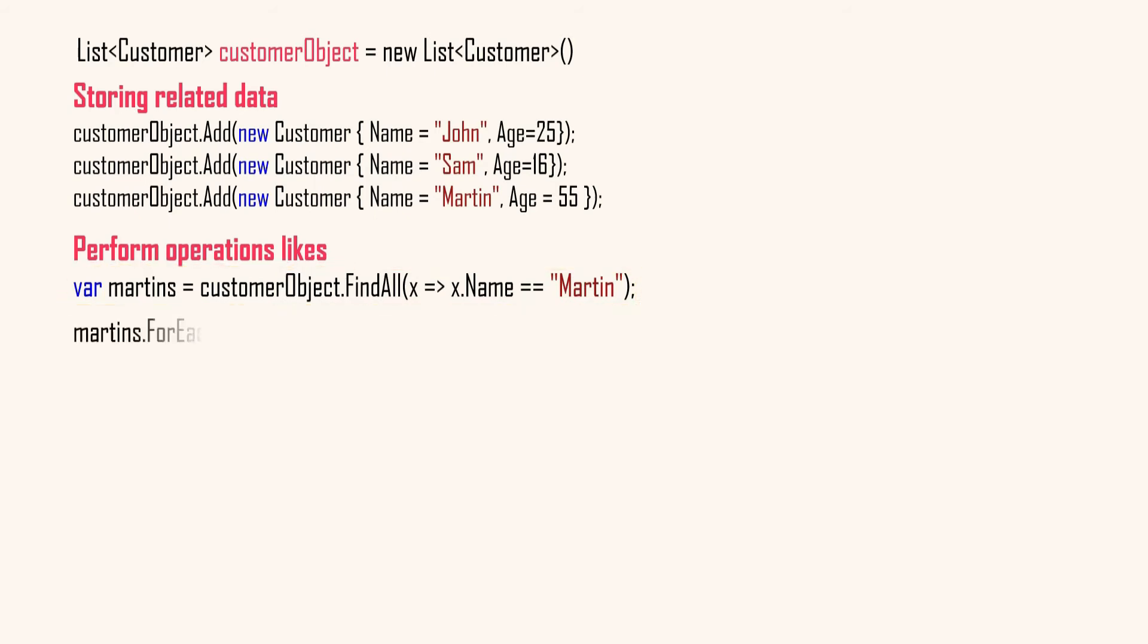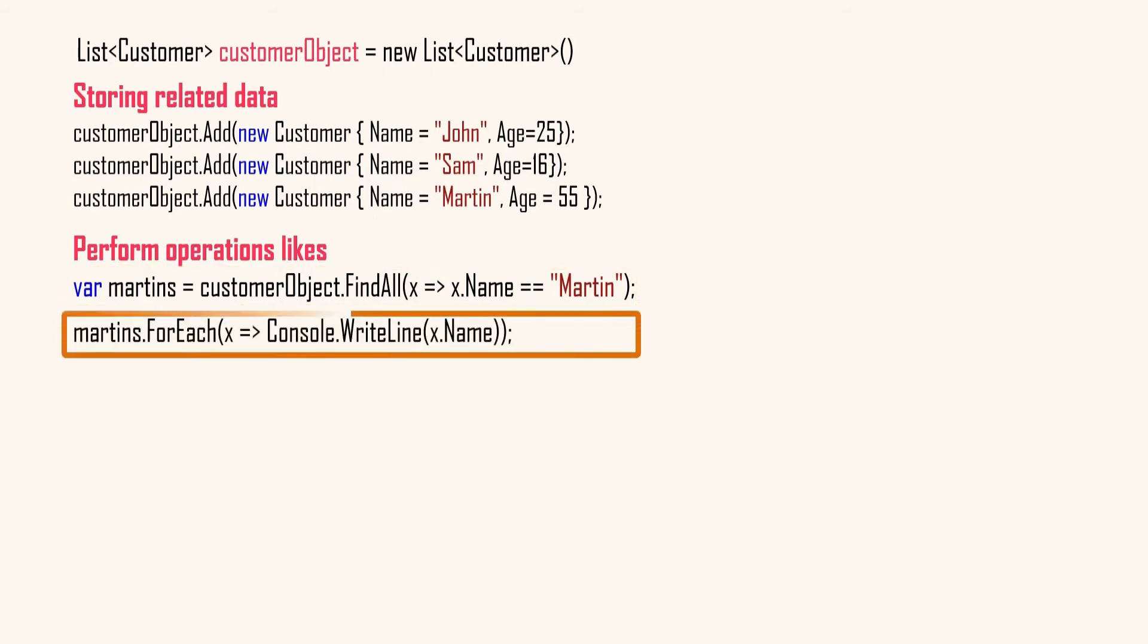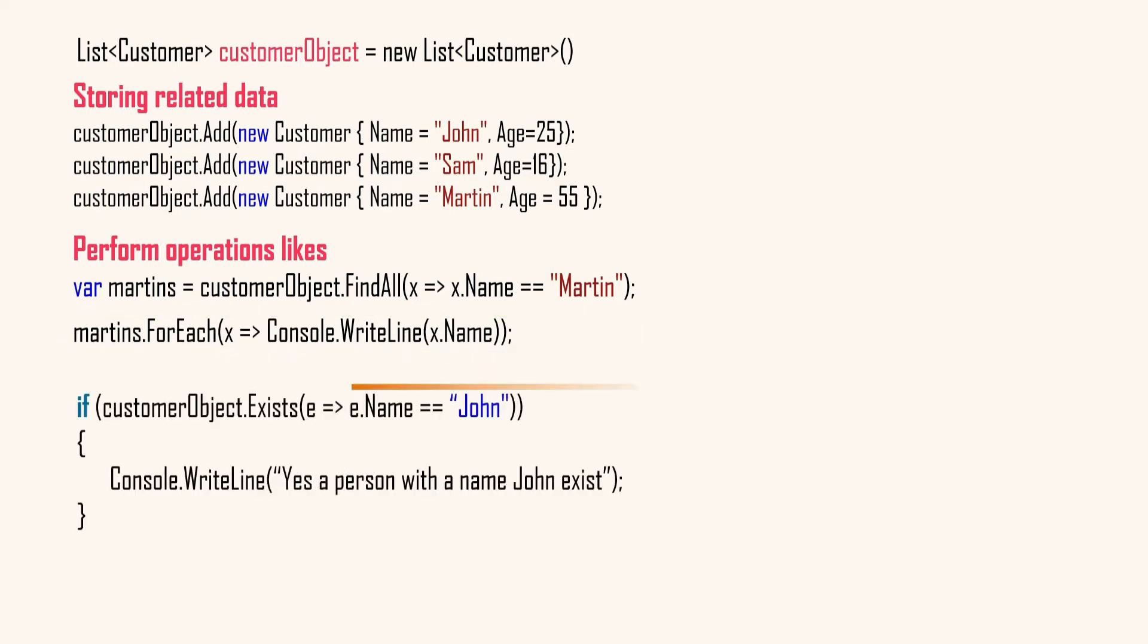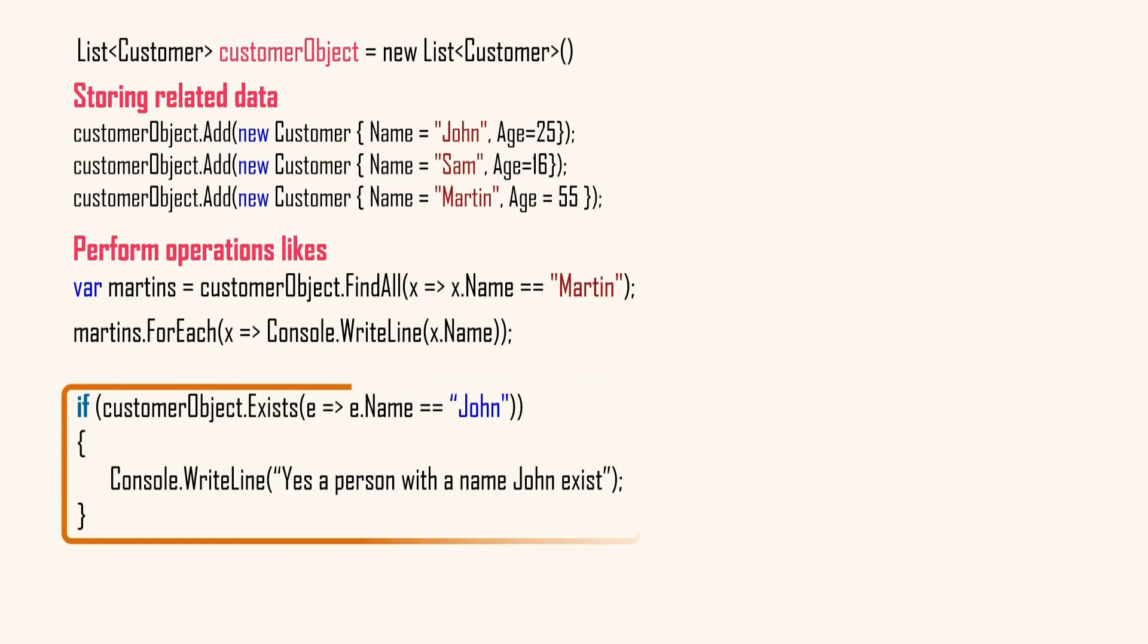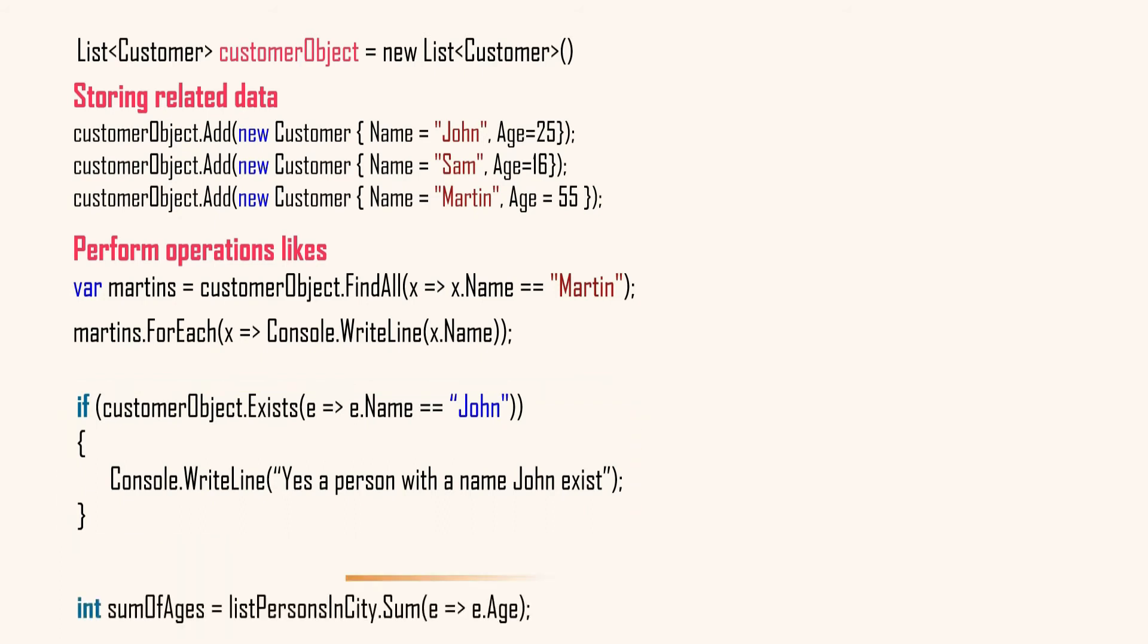And this statement prints all the name containing in previous find statement. Again, this statement checks if the name John exists in the given collection and if yes prints text as a person with the name John exist. This statement sums all the age in the given collection.